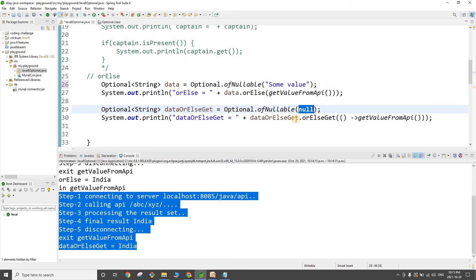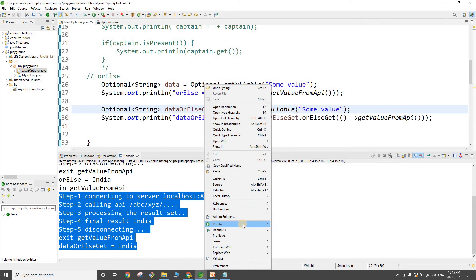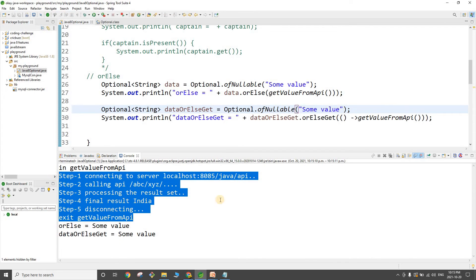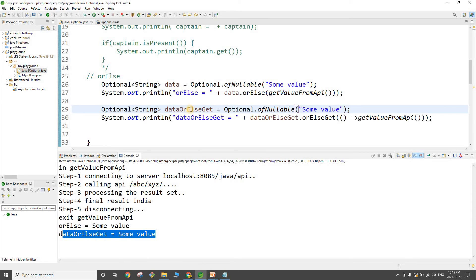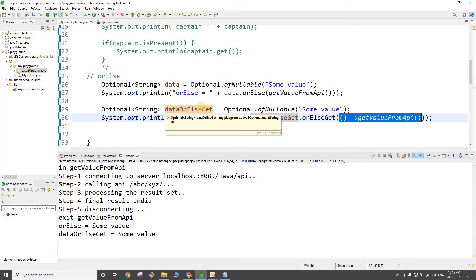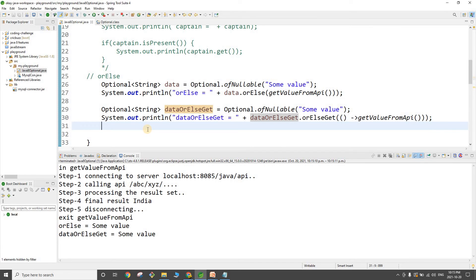When the optional has some value, orElse still invokes the remote function unnecessarily, but orElseGet simply returns the existing value. orElseGet does not call your function unless required — it only invokes the function if the optional object has a null value. This is all about resource utilization.